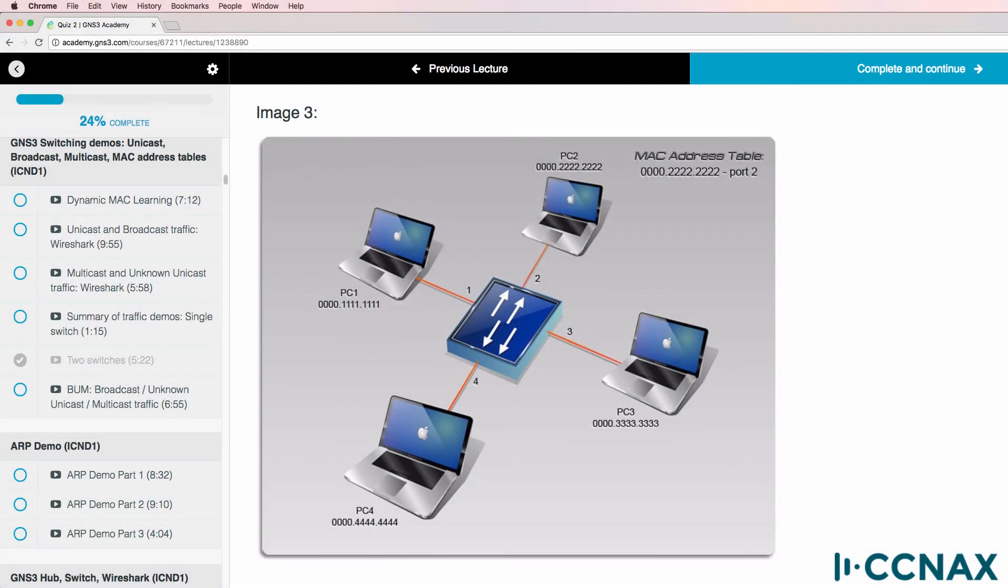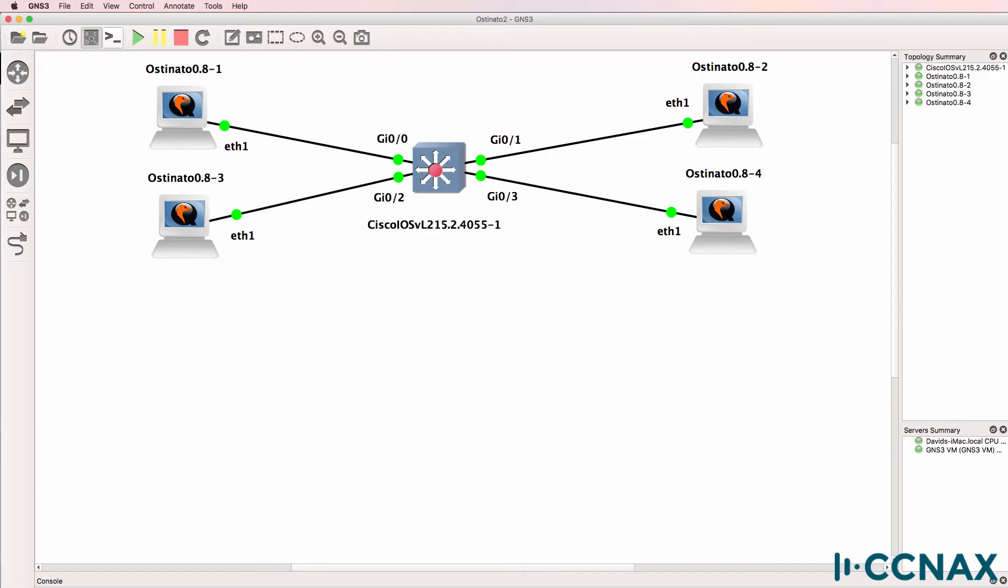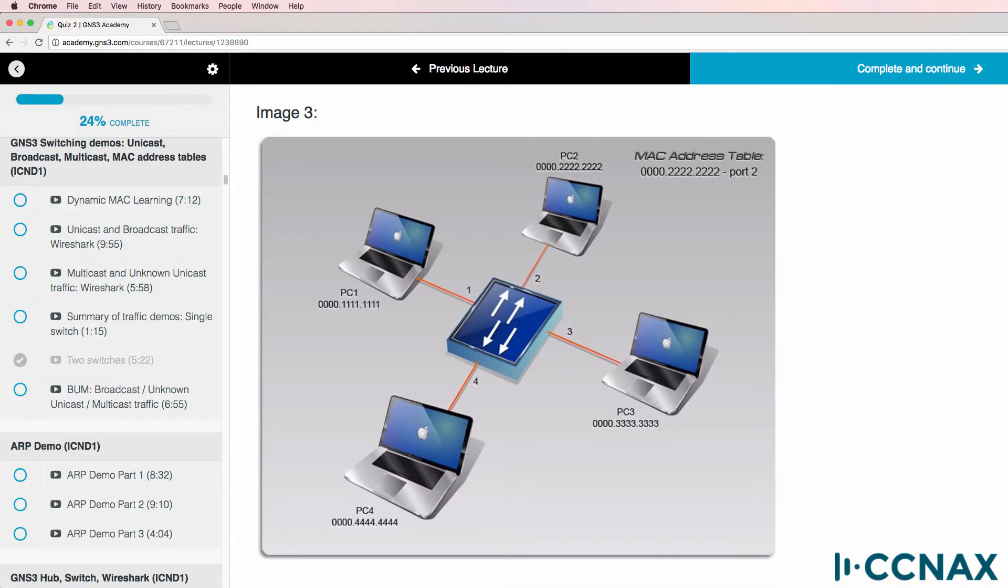This is one of multiple questions from my CCNA course. For this particular question, I've had a lot of queries and a lot of students have debated the answer with me. So what I'm going to do in this video is demonstrate what actually happens using Ostinato. I'm going to generate frames as per this question and show you what actually happens.